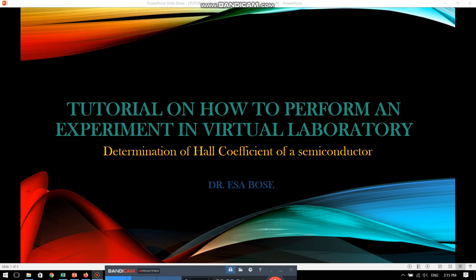Hello everybody, this is Dr. Isha Bose welcoming you all to a tutorial on how to perform an experiment in virtual laboratory. The particular experiment that we will be doing today is to determine the Hall coefficient of a semiconductor.